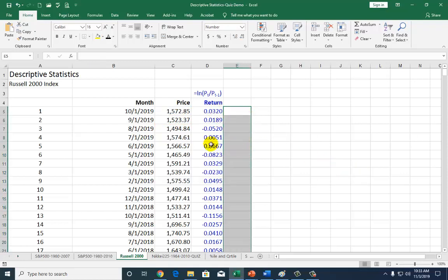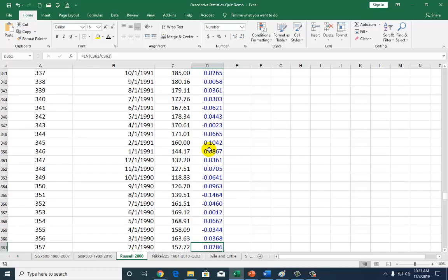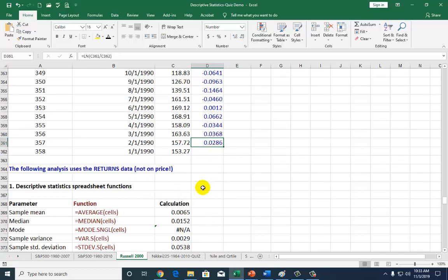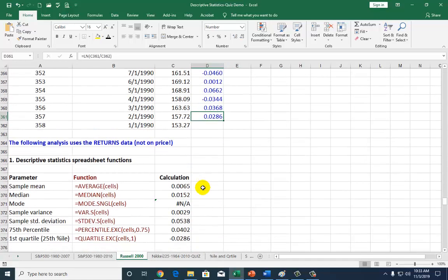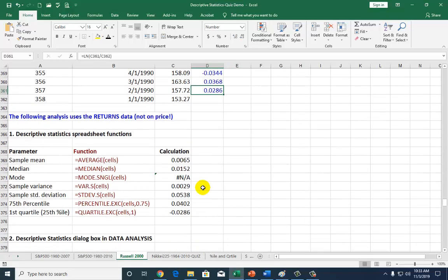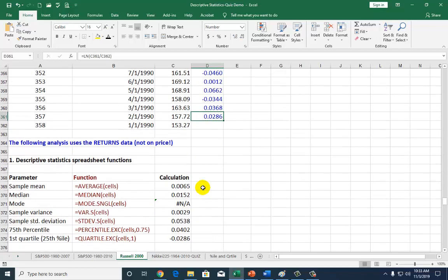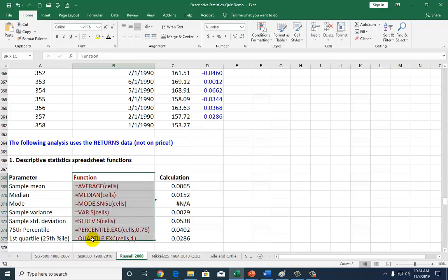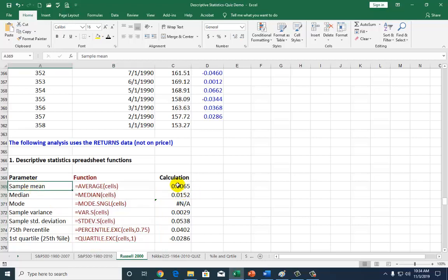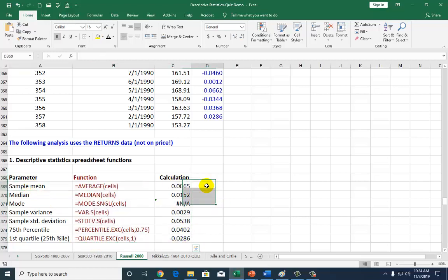Let's get on with the business of showing how to use the basic spreadsheet functions, which I've summarized right here. This is your cheat sheet, and we're just going to show a few of the most important ones, beginning with the sample mean.